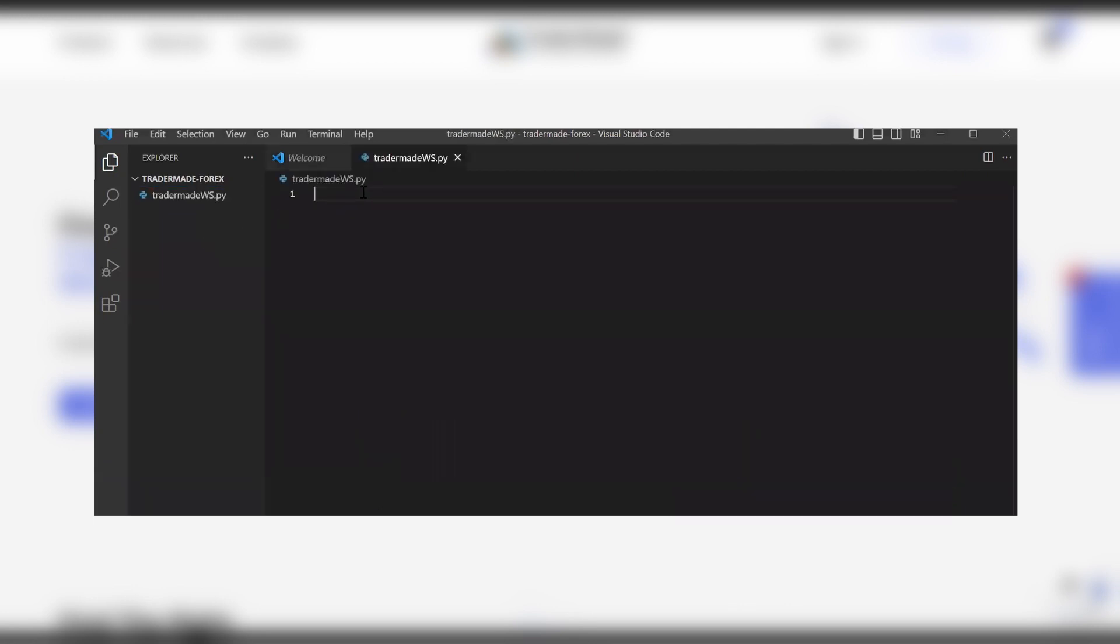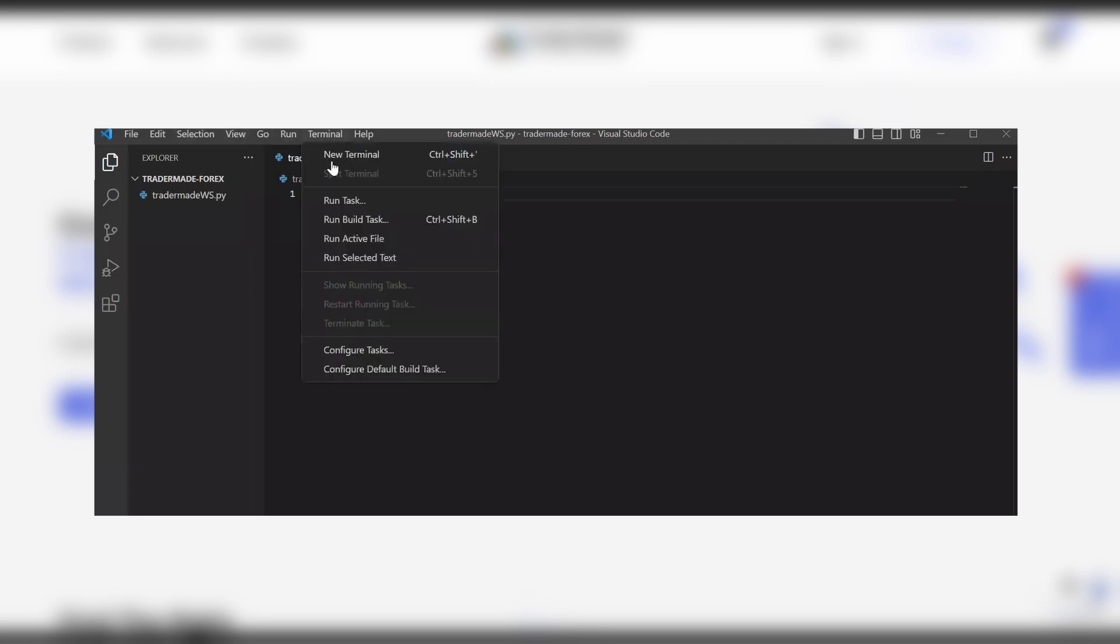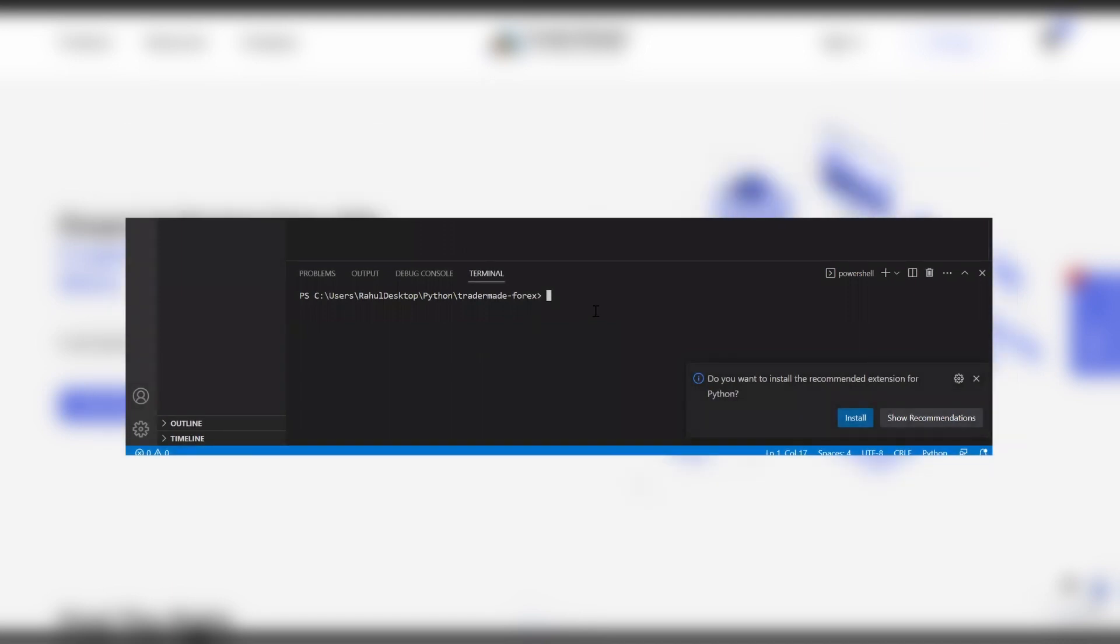Now first import WebSocket. Click on Ctrl S to save the file. Open a new terminal and simply put the command Python and the main WebSocket file. Run that. And you can see that you don't get an error, which means that WebSocket is now installed.